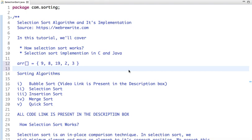Hello friends, in this tutorial we are going to discuss selection sort algorithm and its implementation — how we can sort an unsorted array using selection sort. In my previous tutorial I explained how bubble sort works, and the video link is present in the description box. In the next part we will see how to implement selection sort using C and Java code.